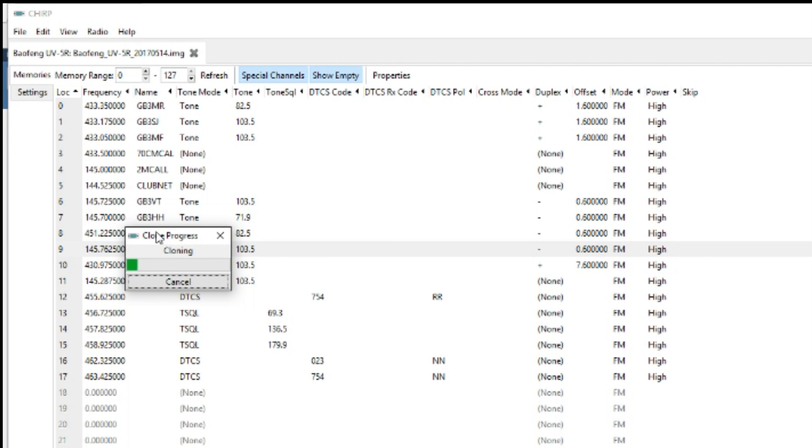And then you get the clone in progress. And the light on the radio will be green so it's not transmitting anyway.